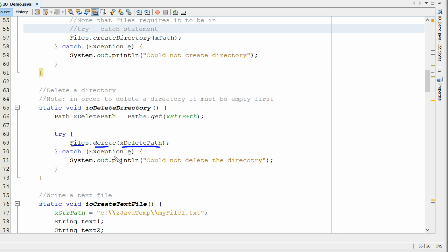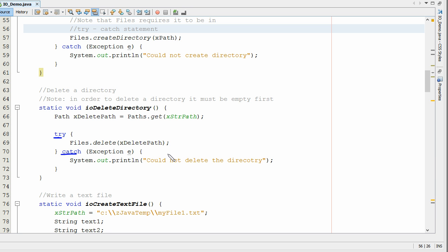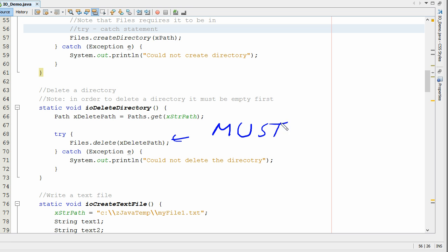Once again, Java requires it to be wrapped in a try and catch statement so that way if you have any errors on that it will not crash the program. I want to point one thing out: if you are going to delete a folder in order to use this command, that folder must be empty.